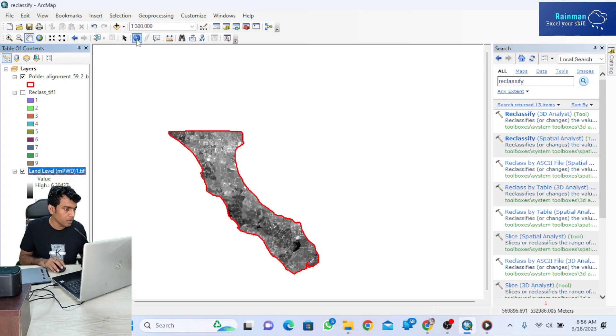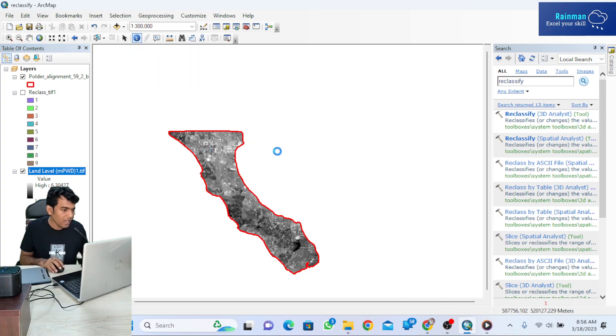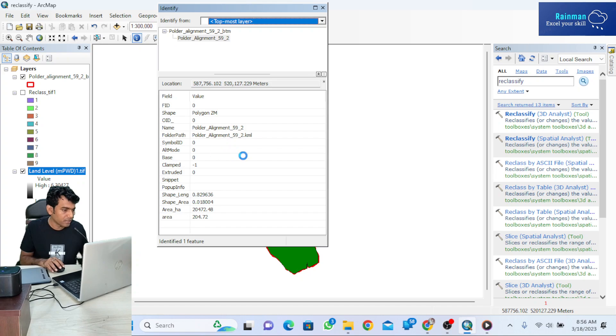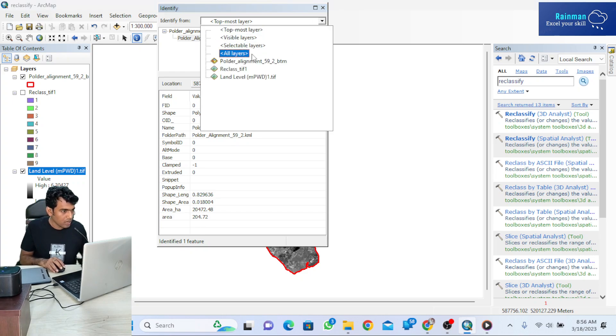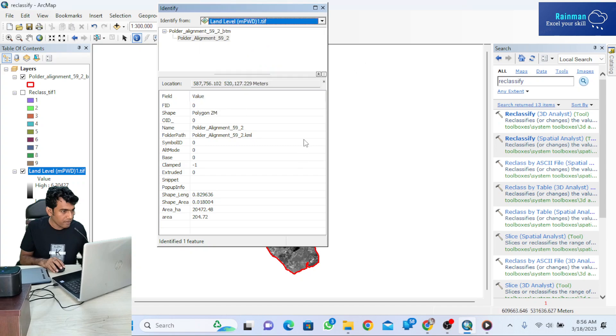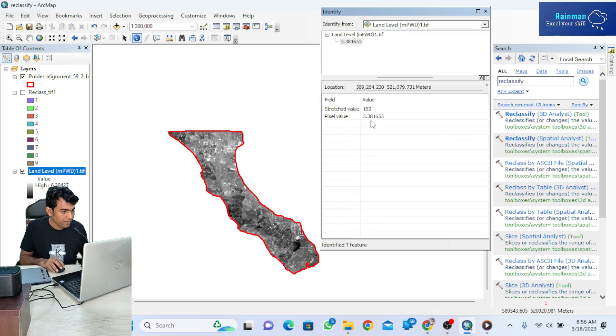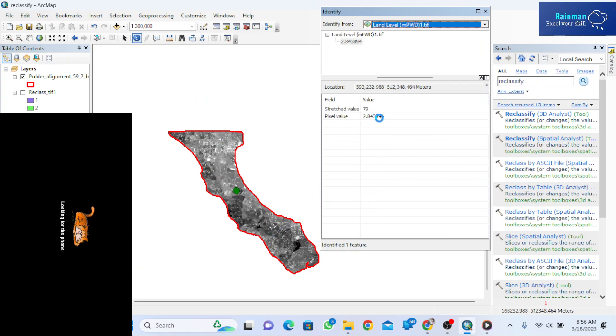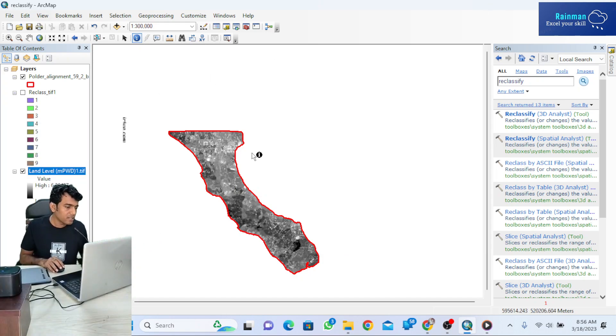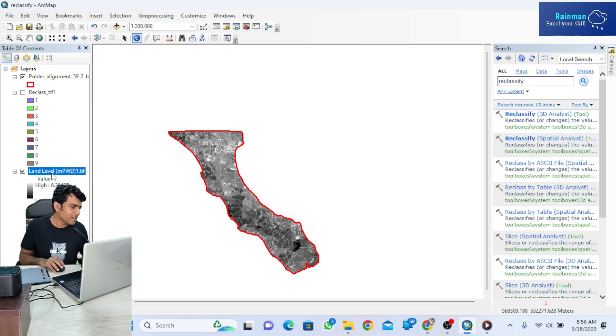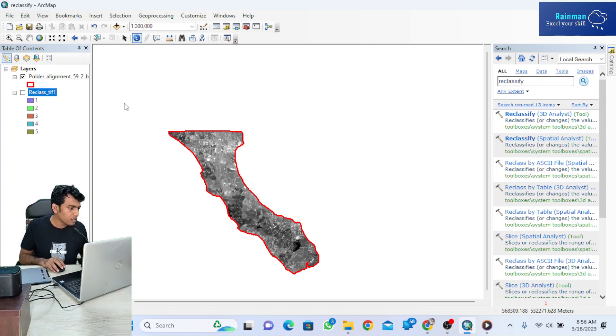In the original DEM file, there is no attribute table, but you can still see values using the identify tool. Clicking on the identify icon, you can see the land level at any point—here it's 3.38, here 2.87, here 2.84, and so on.